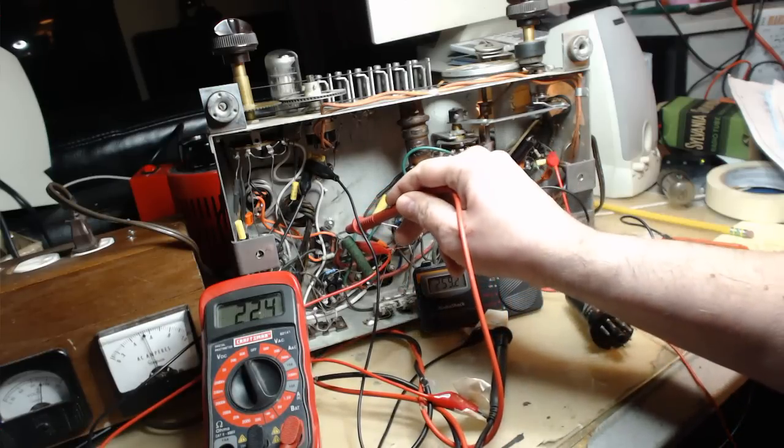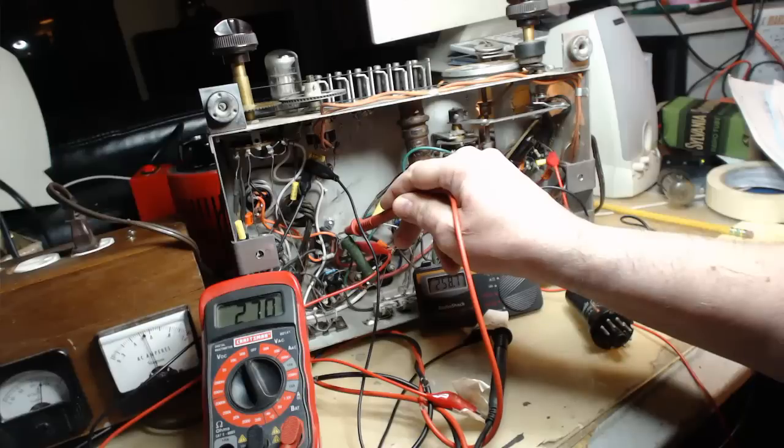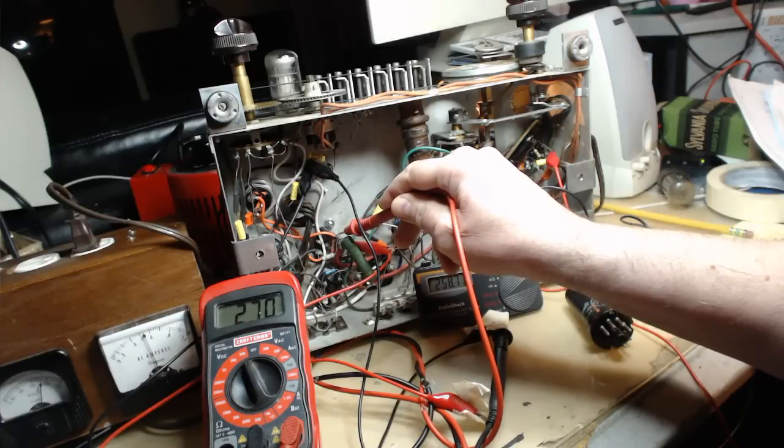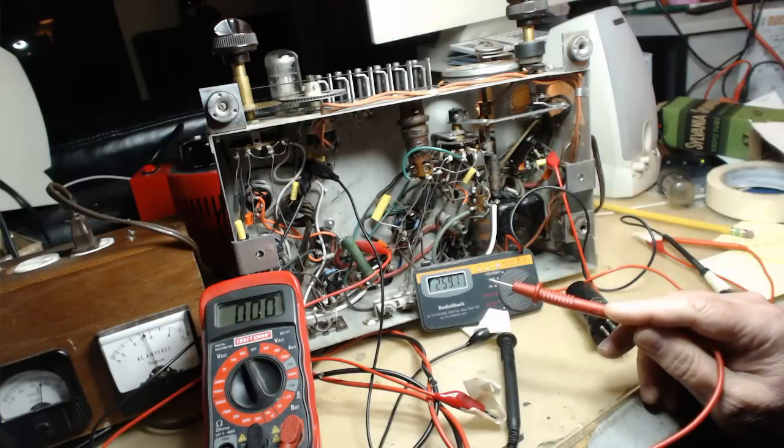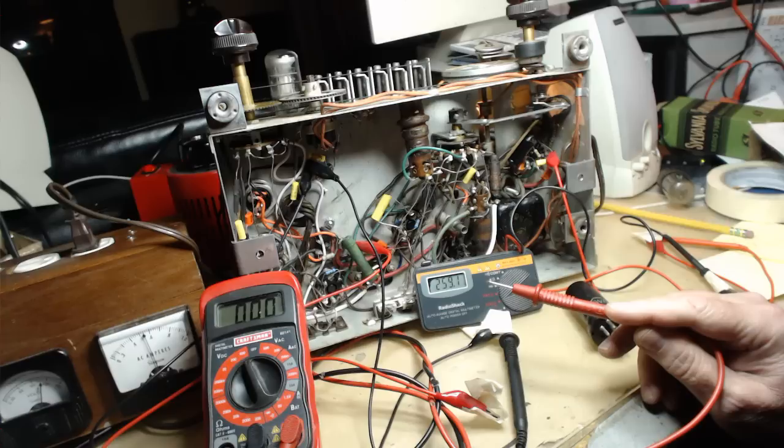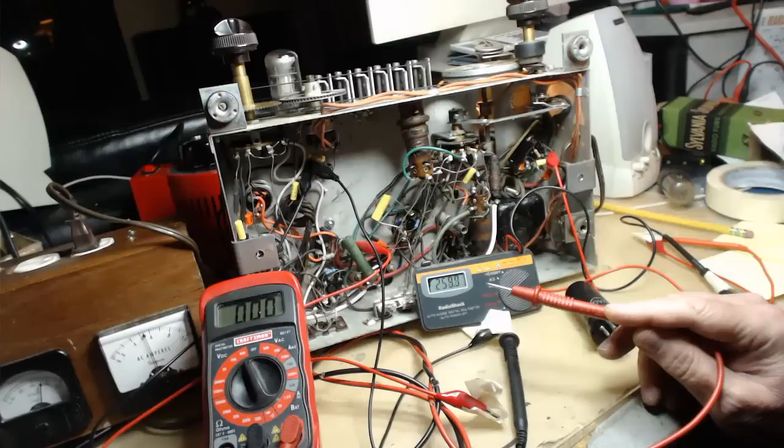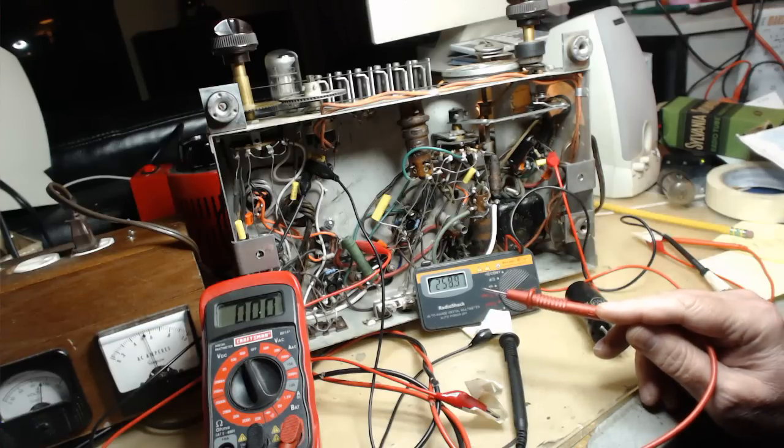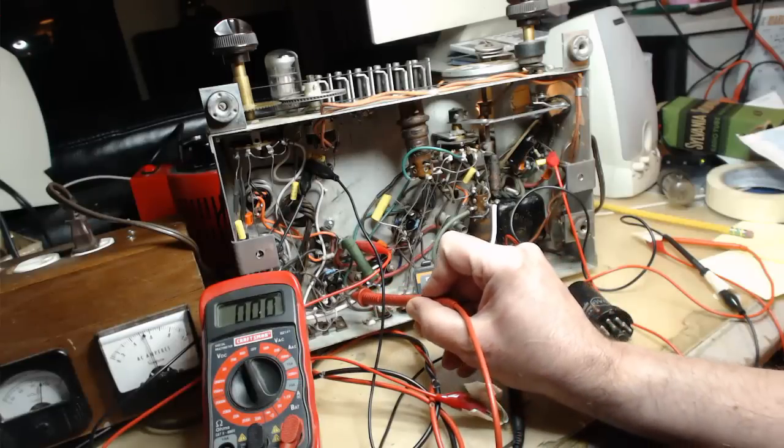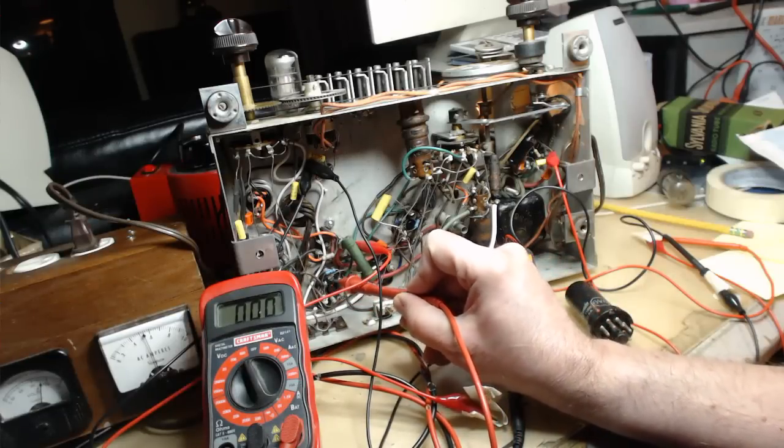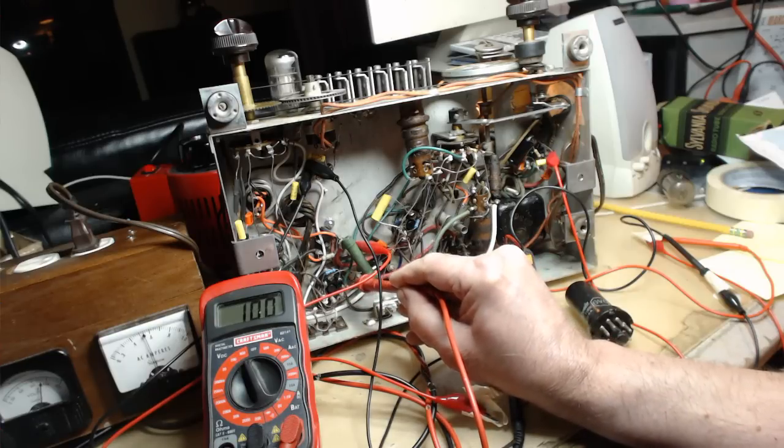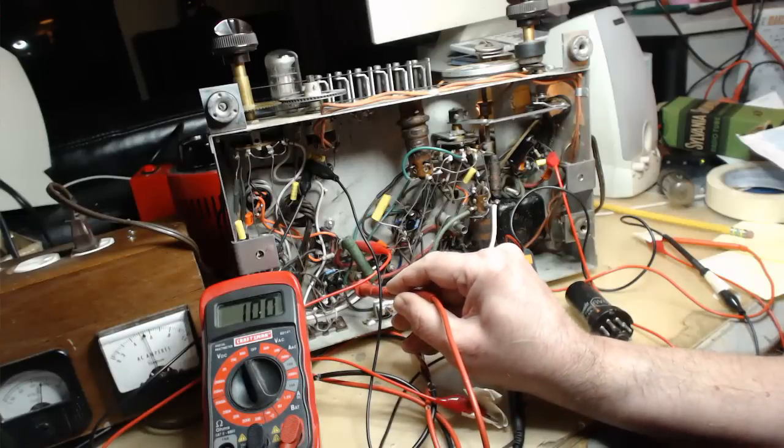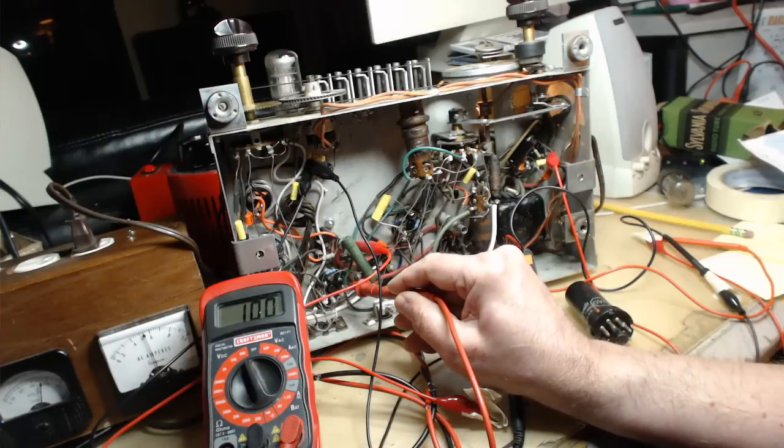We're getting 270 there. I think that looks good also. I should be getting 91 volts on the signal grid, which is pin six. That's six, one, two, three, four, five, six. Should be 91, we got 100. That looks good.